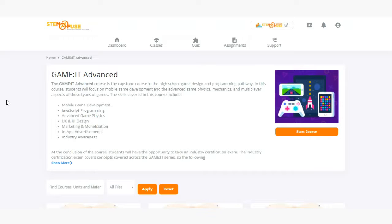The skills covered in this course include mobile game development, JavaScript programming, advanced game physics, UX and UI design, marketing and monetization, in-app advertisements, and industry awareness.